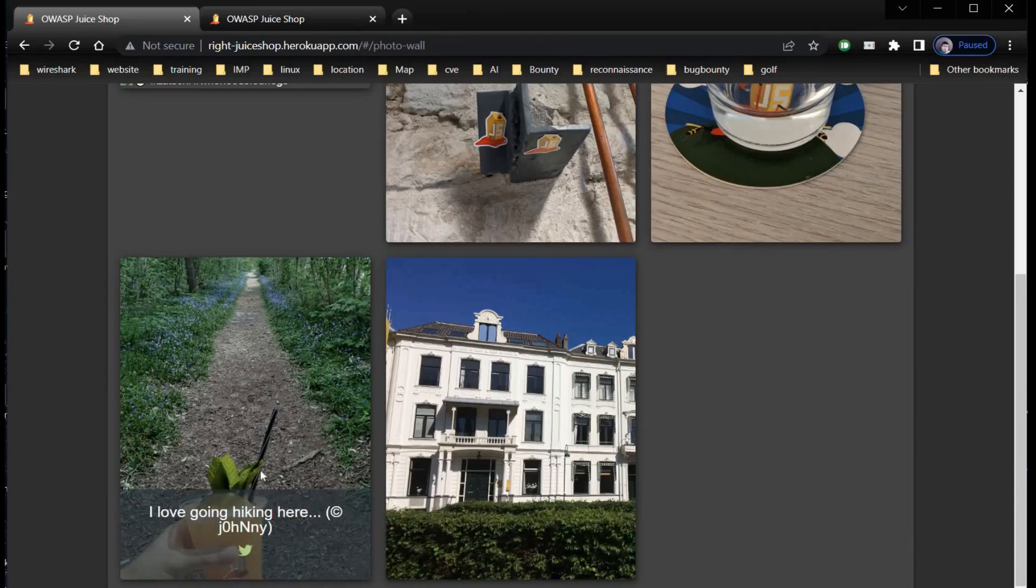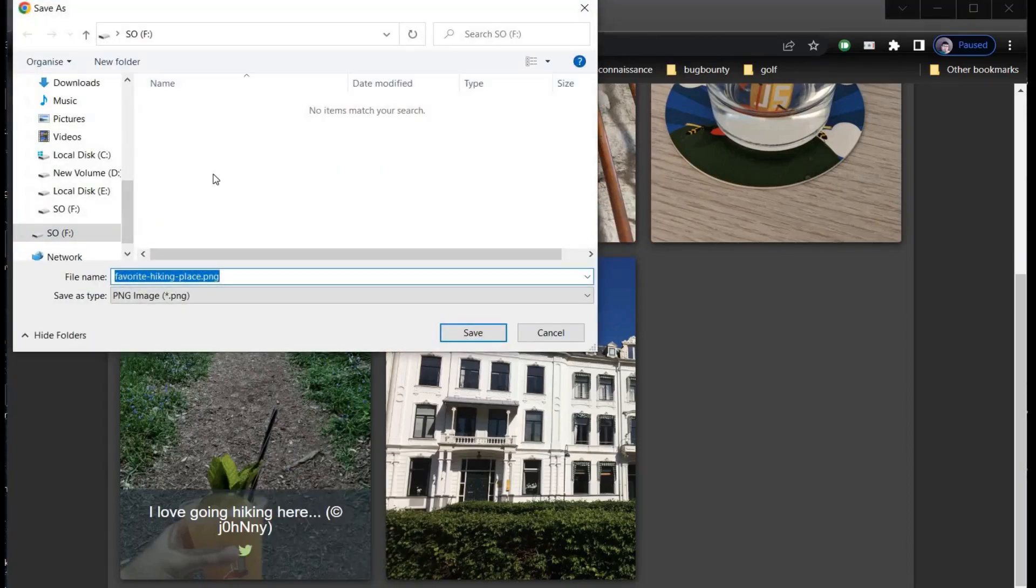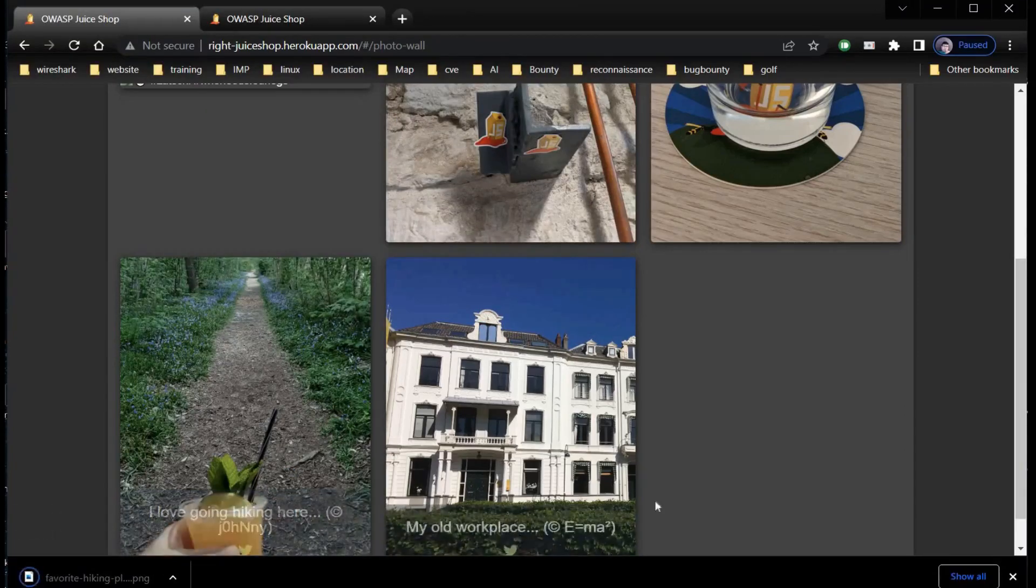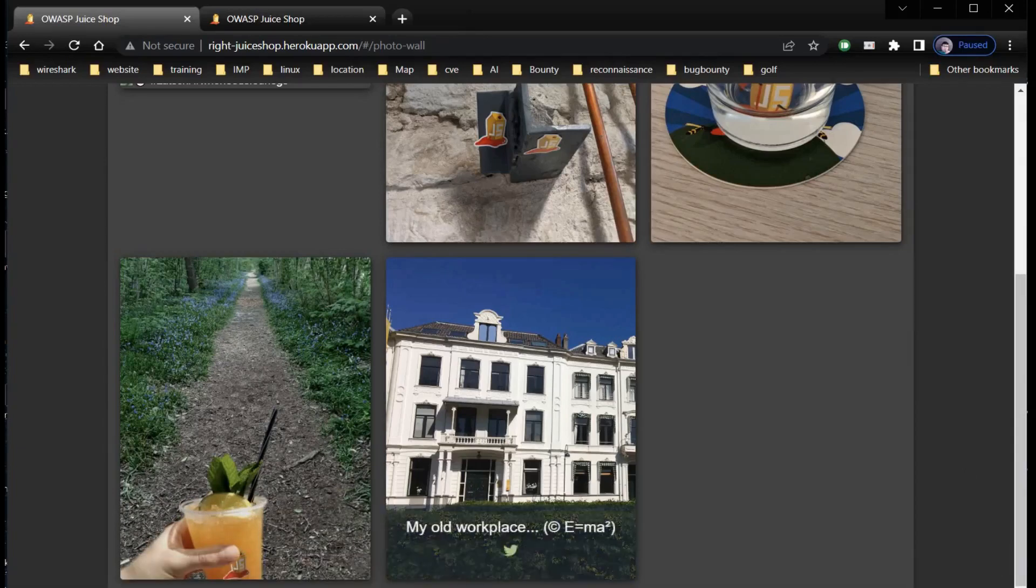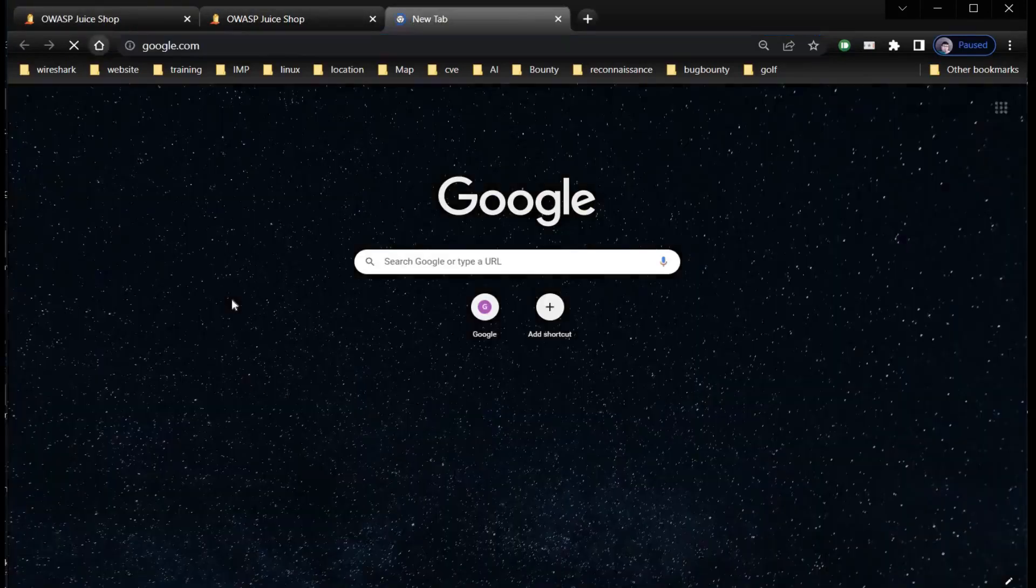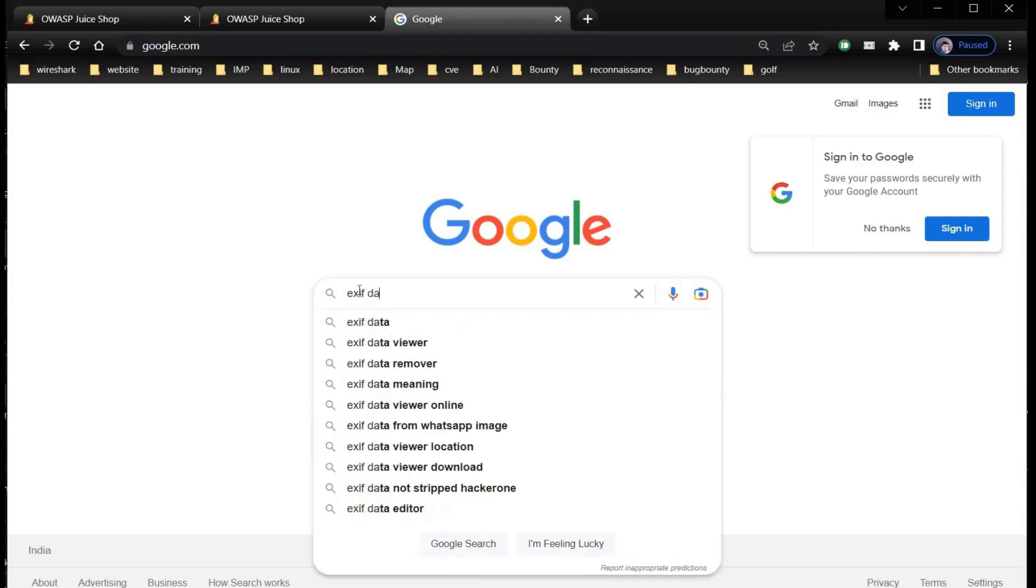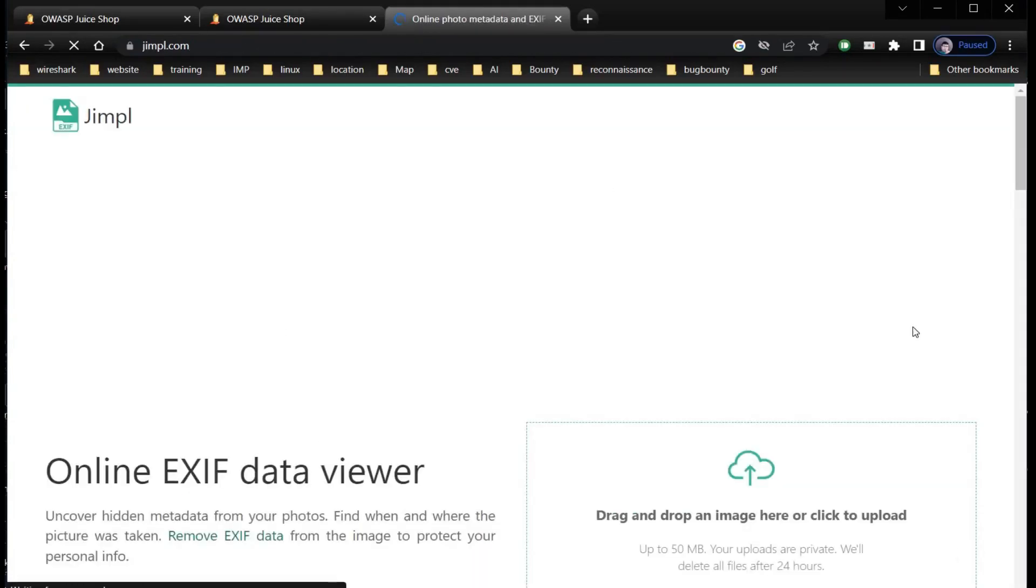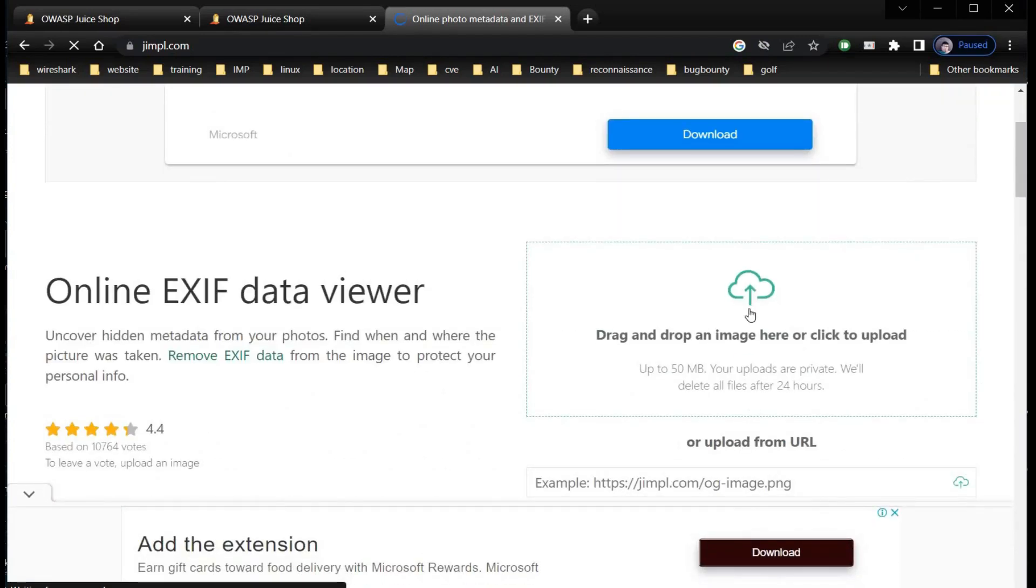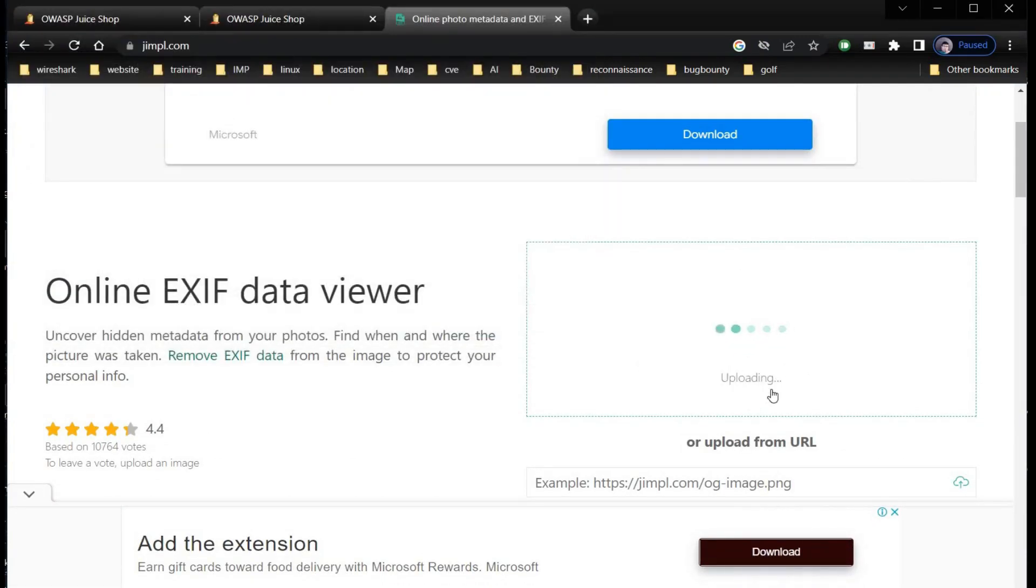Save the photo to the machine. Time to open a new tab and search for EXIF data viewer. Click on any link of your choice and upload the image.